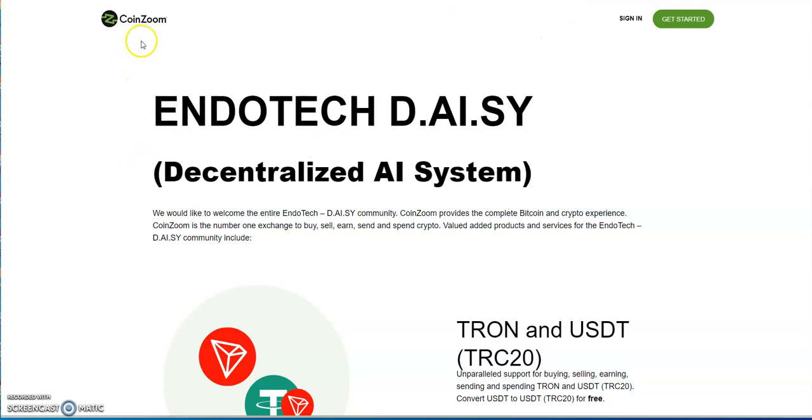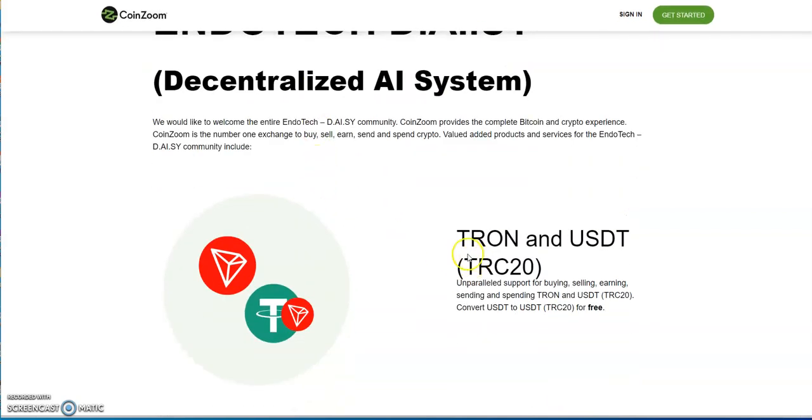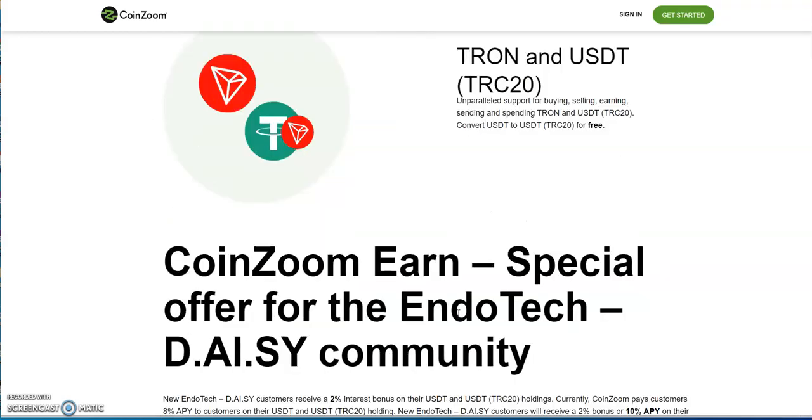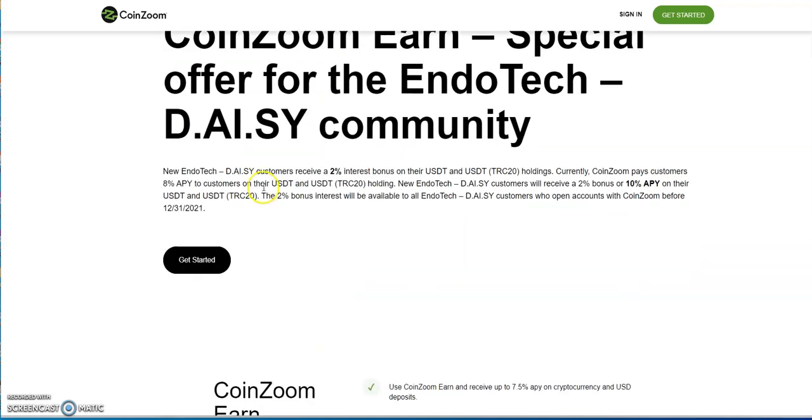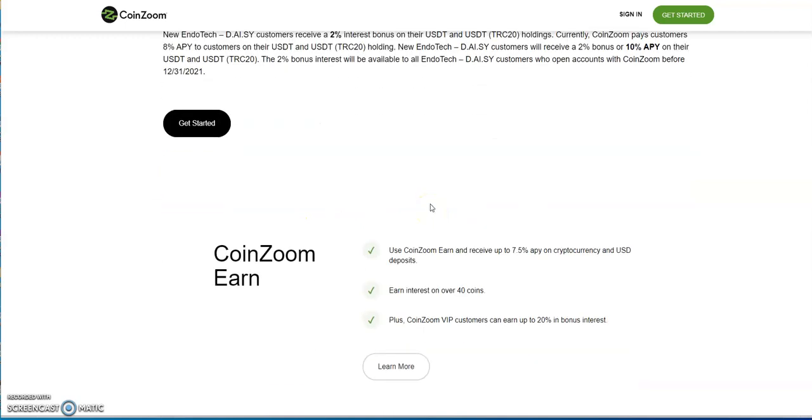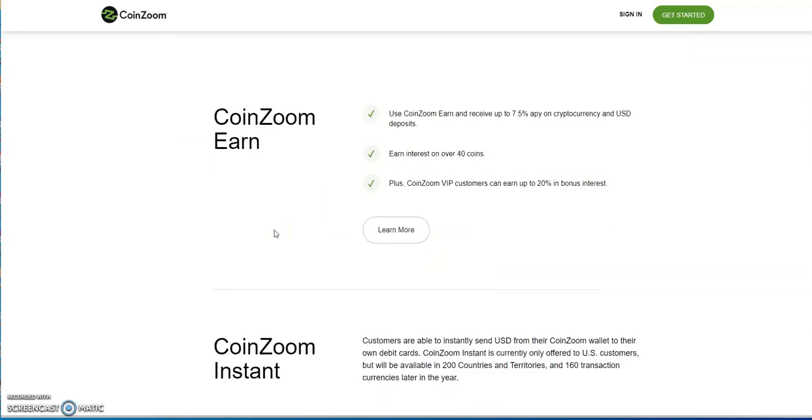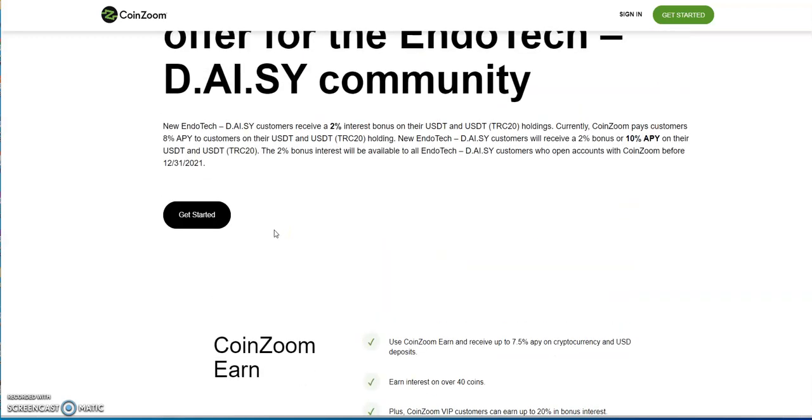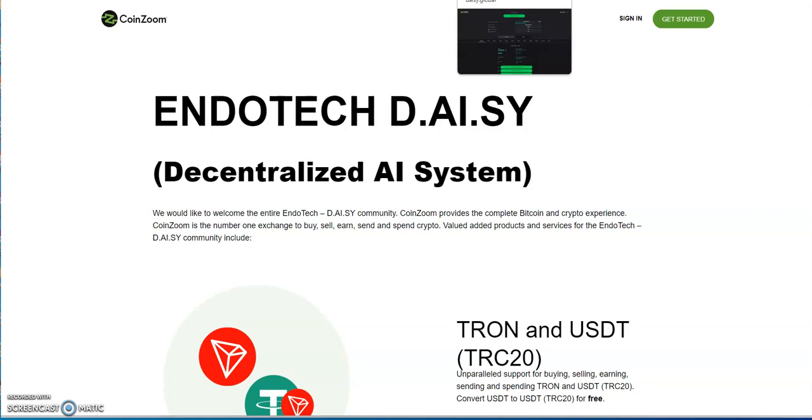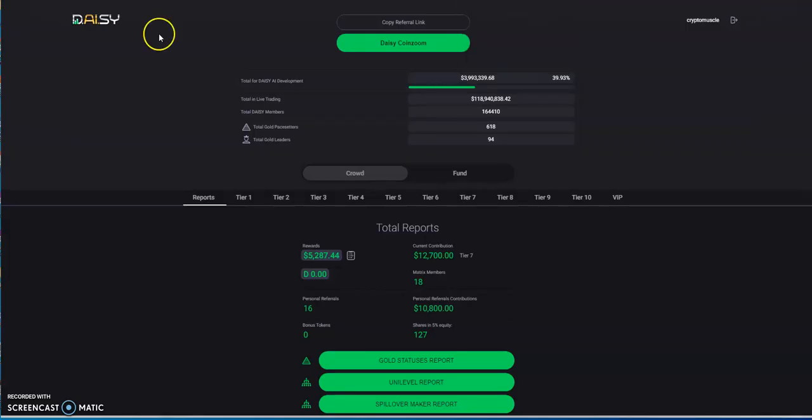Here's CoinZoom. This is in connection to Daisy. For using CoinZoom in terms of Tron and USDT, which is what is used in the Daisy AI system, they said you can do any sort of buying, selling, earning, sending, spending Tron and USDT, conversion stuff for free. If you are new Endotech Daisy customer, you receive a 2% interest bonus for holding your stuff on CoinZoom, and they also pay customers 8% APY for holding. So if you're looking for a place for Tron and USDT, this could be a possible place for you.